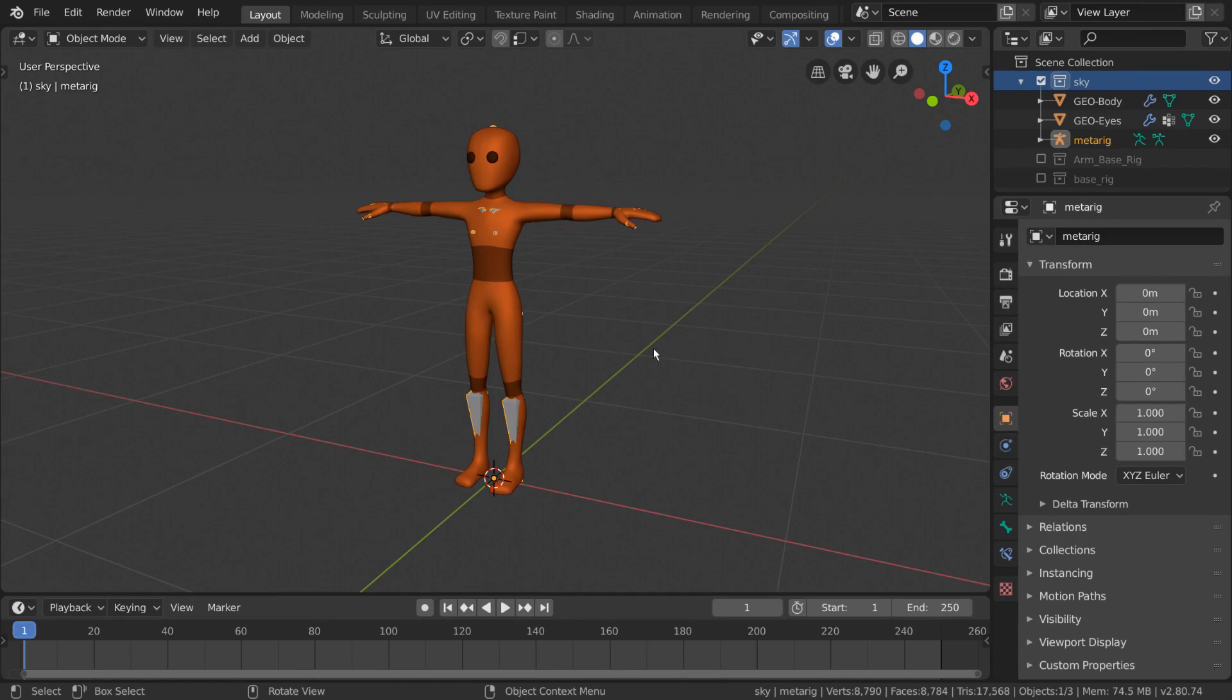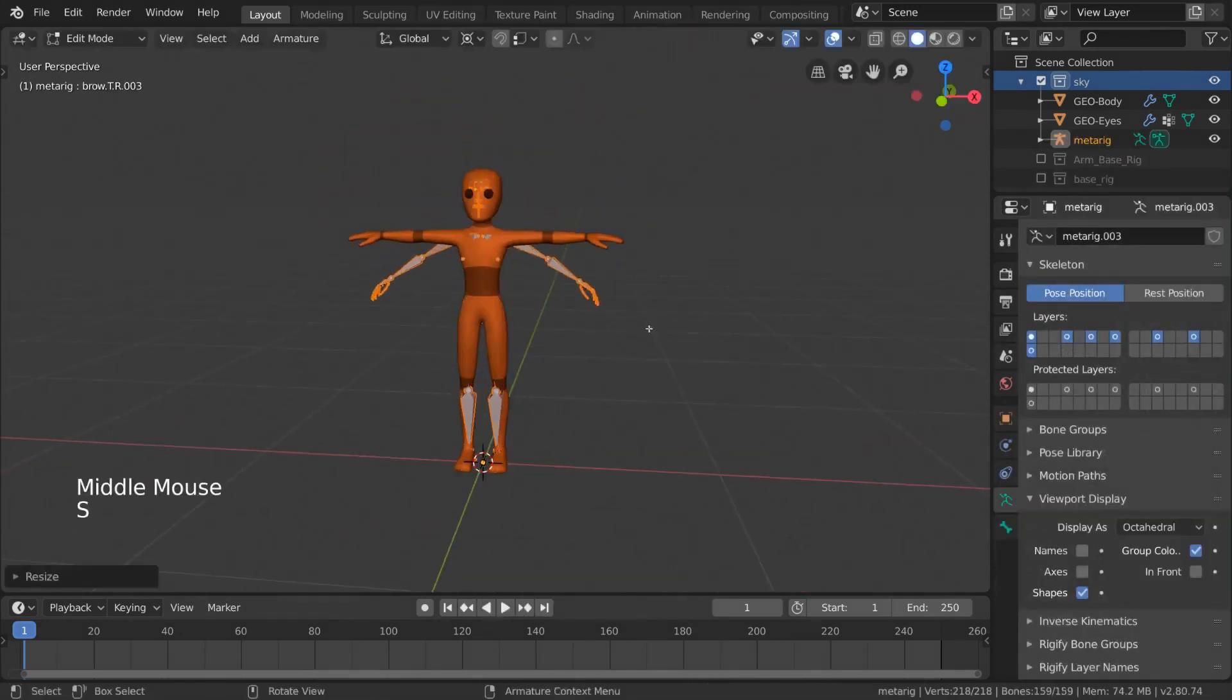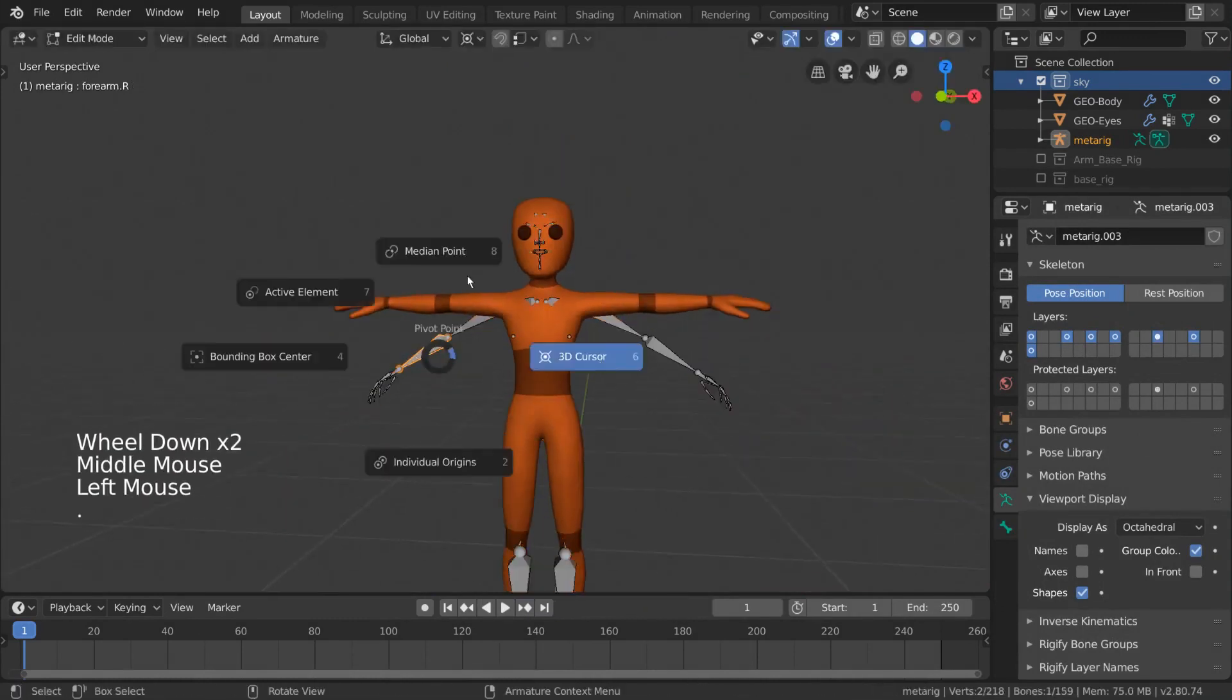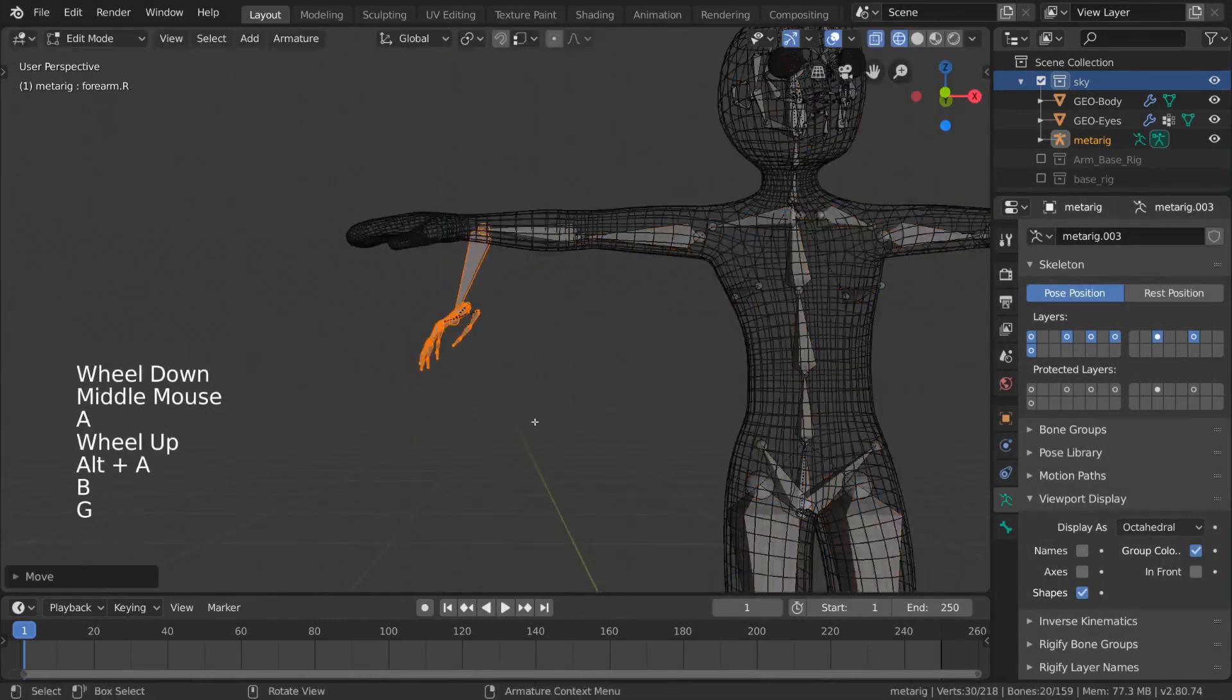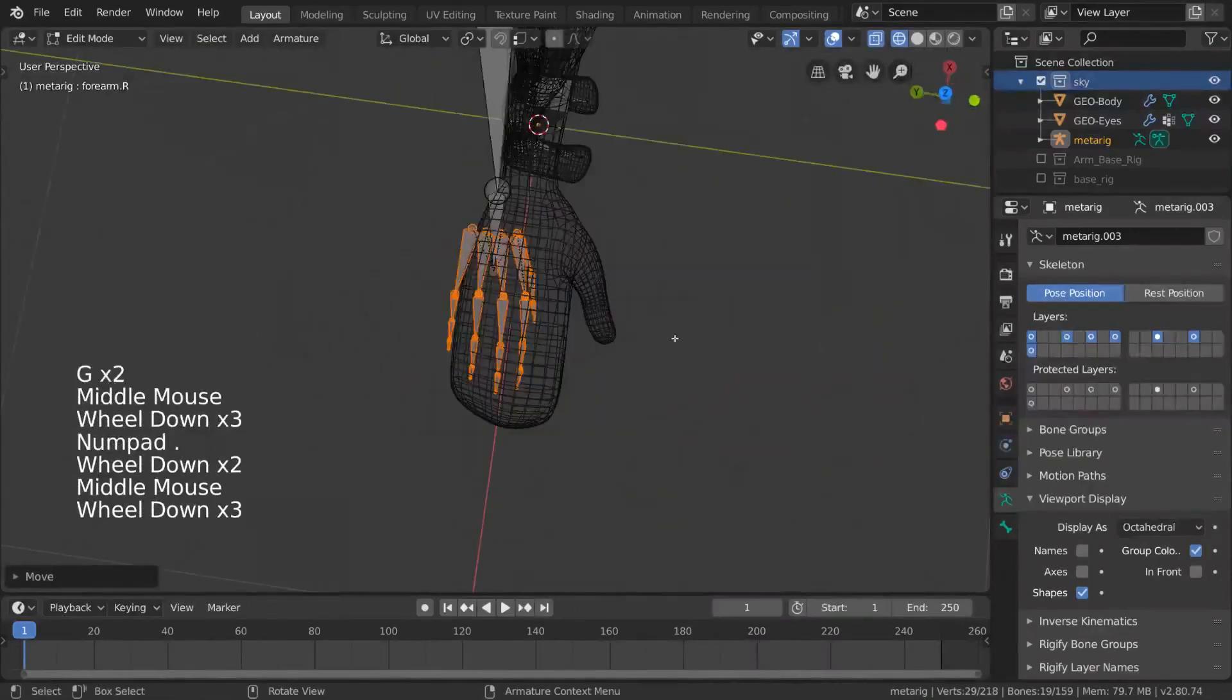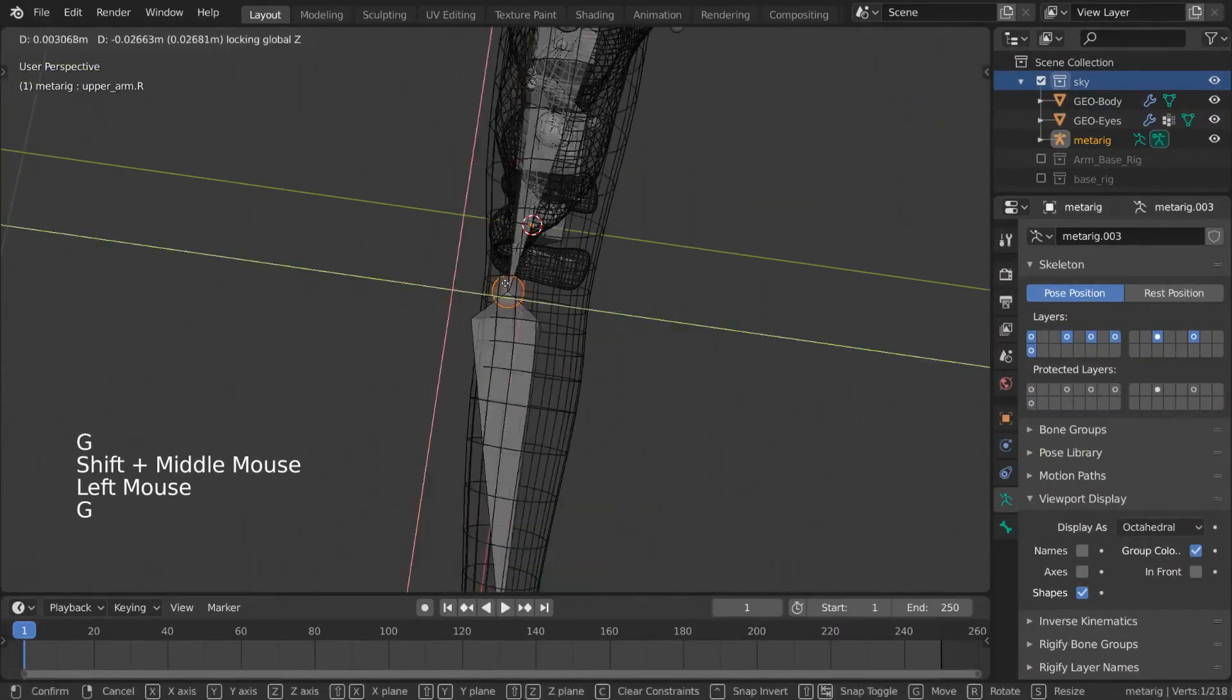To go over the steps from the beginning again, simply add the human meta-rig, or any Rigify meta-rig actually, to your scene. Then adjust the joints in edit mode to match your character, making sure not to delete any vital bones. If you were to, the Rigify generation would not work.